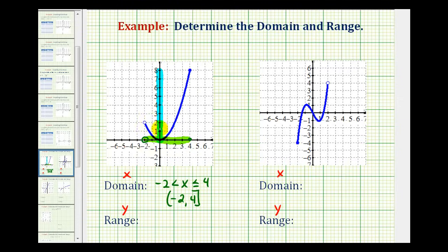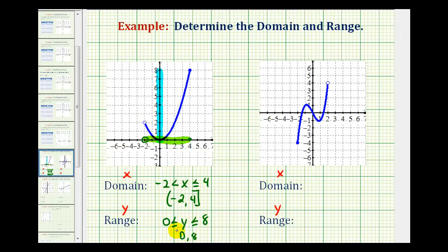So the range would be the closed interval from zero to eight. We can express this using inequalities as y is greater than or equal to zero and less than or equal to eight. Using interval notation, we have the interval from zero to eight, and it's closed both on zero and eight because it includes the endpoints.